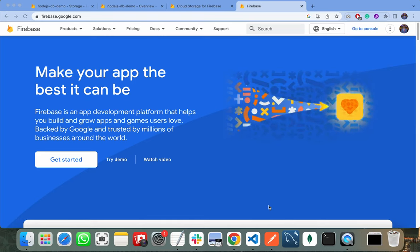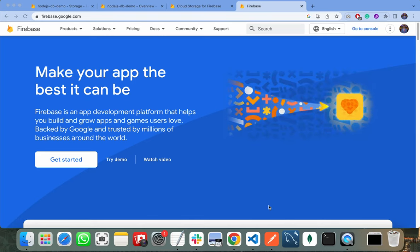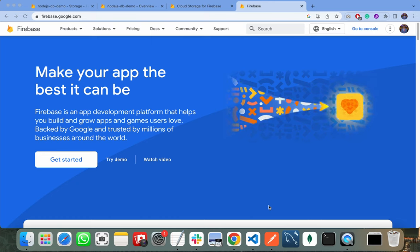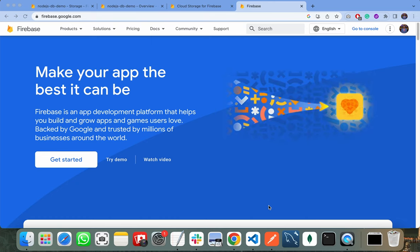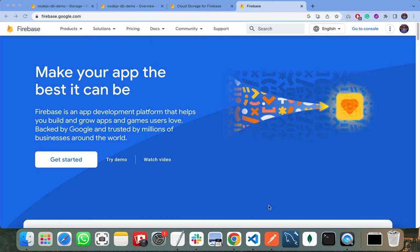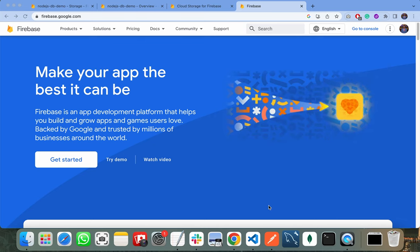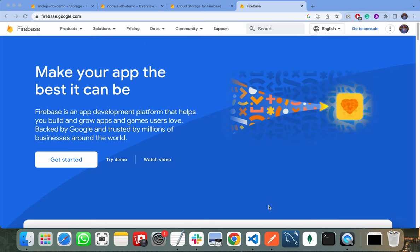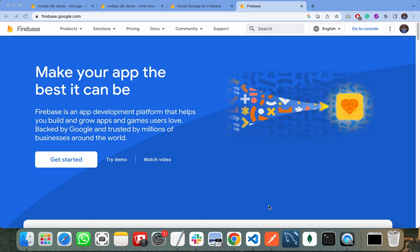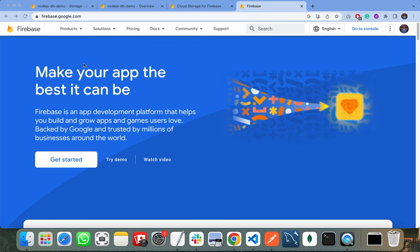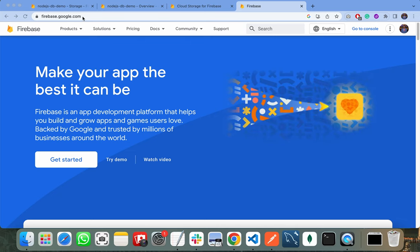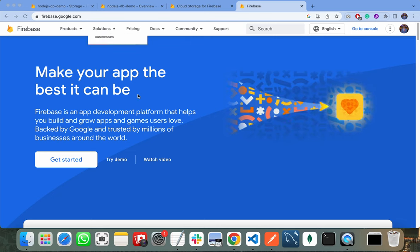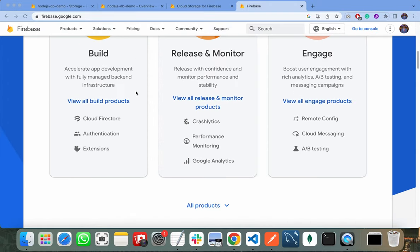Hello everyone, in this video I will show you how you can upload your documents on Firebase. As you know, Firebase is a platform powered by Google that gives us a variety of services we can use in our application. I am on the official website of Firebase at firebase.google.com. Firstly, you need to create your account.